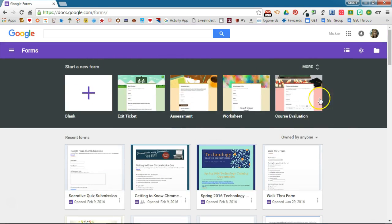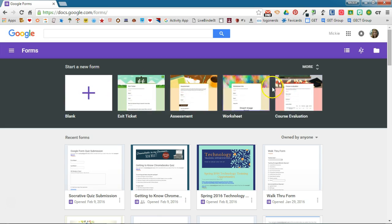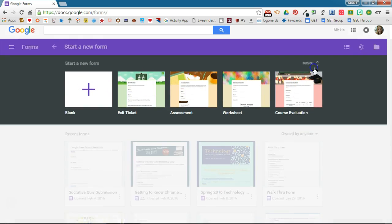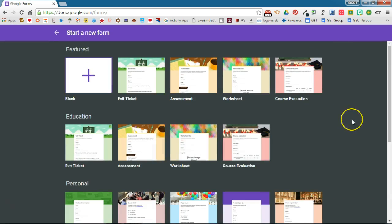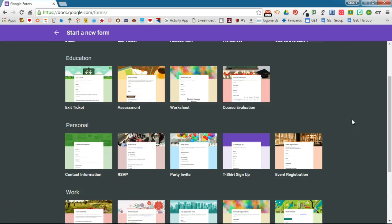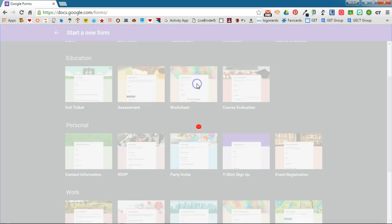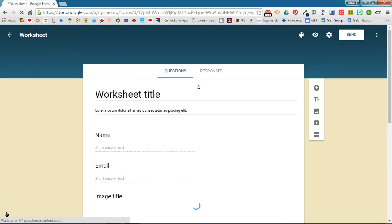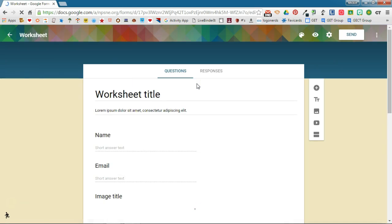At the top here you can start a new form or you could actually start a form from a template and what Google has done is given you some pre-started forms that you can access and change and edit to make fit your needs.